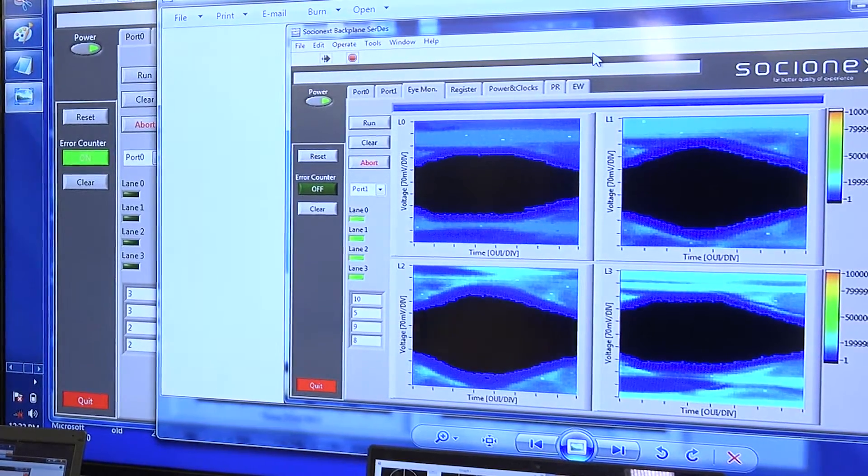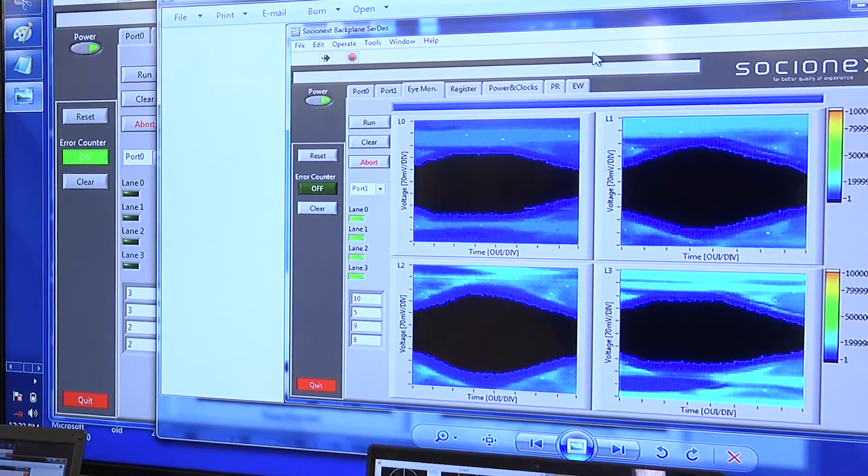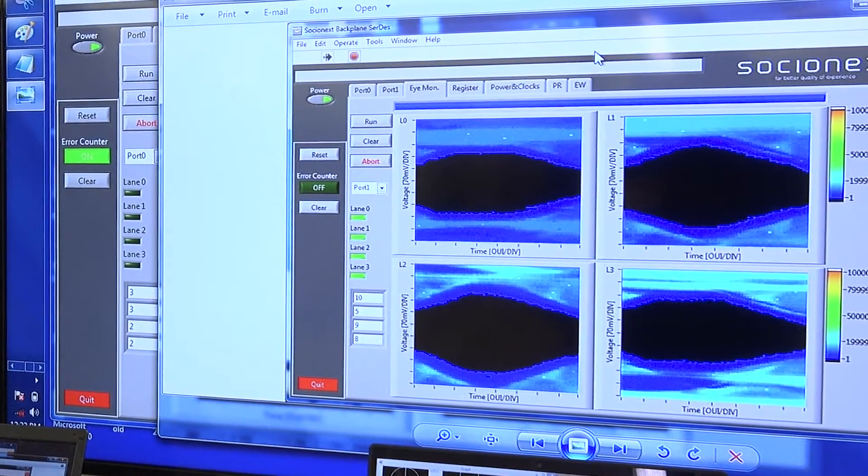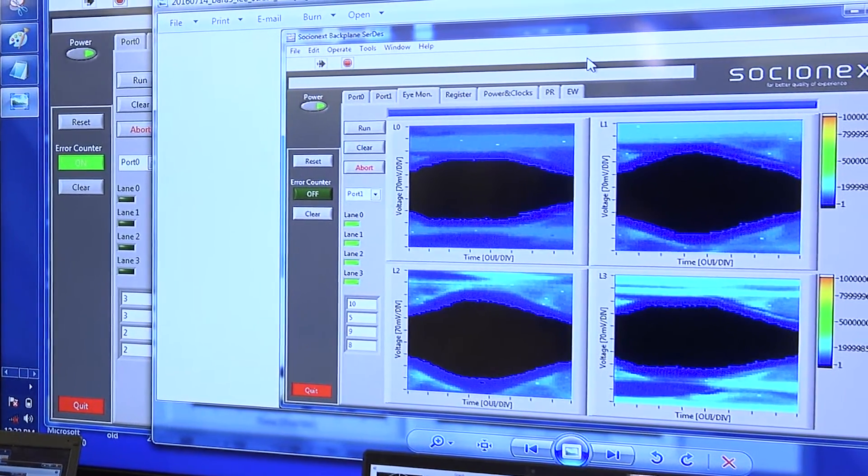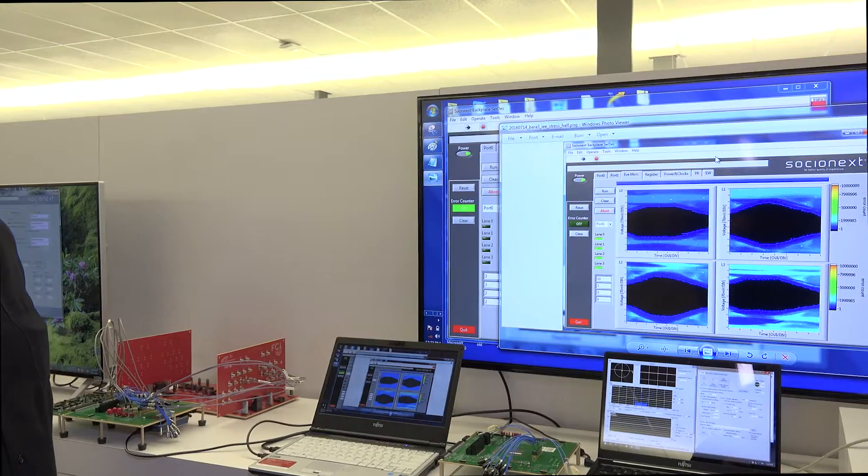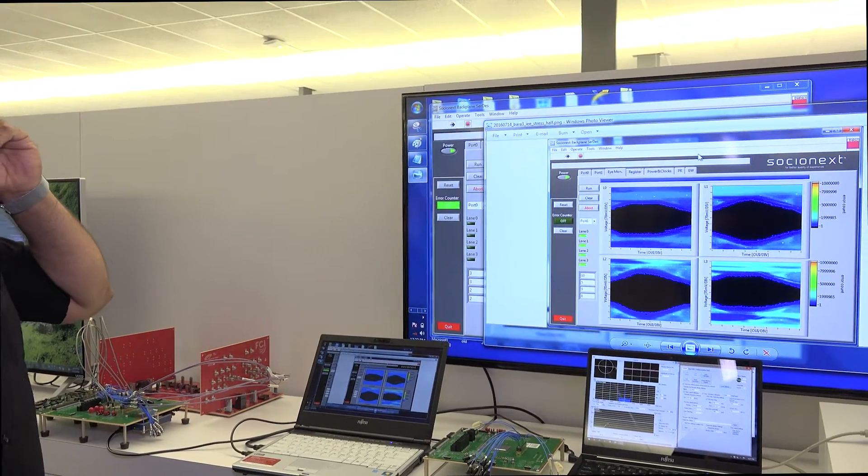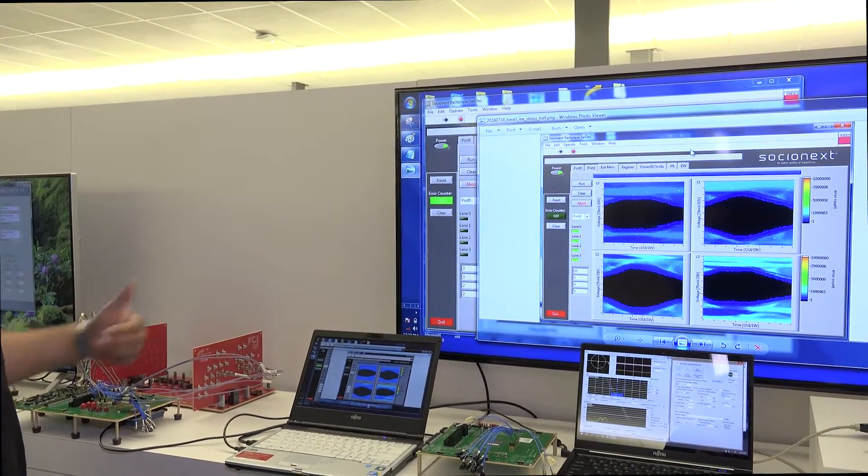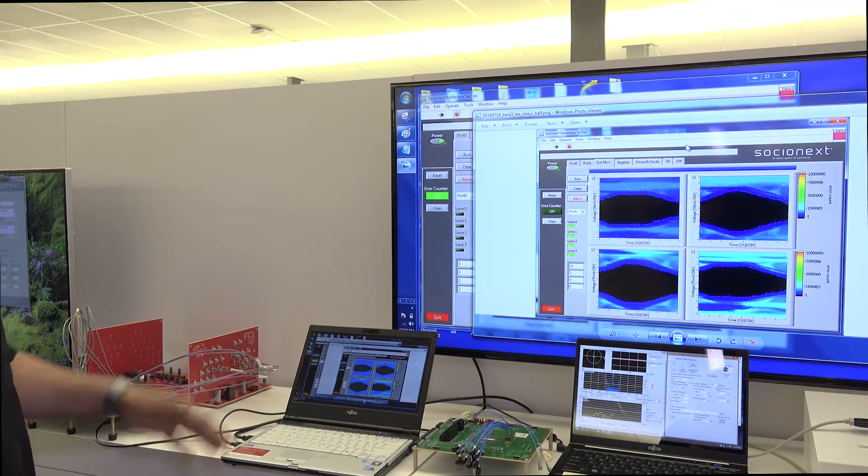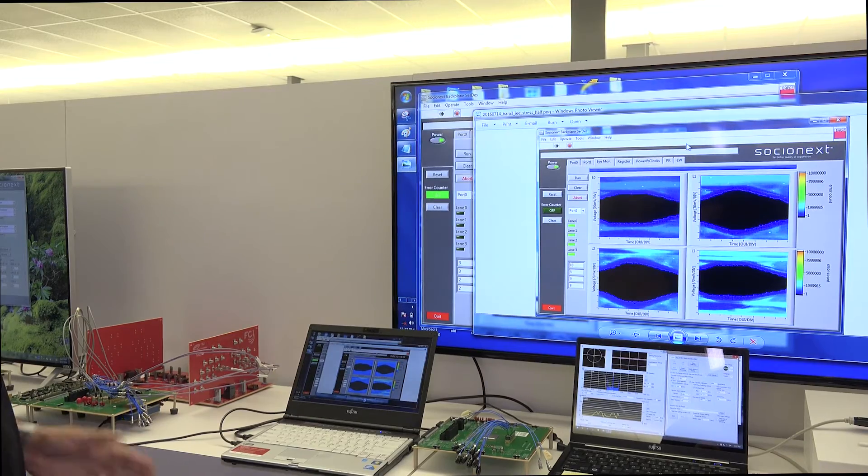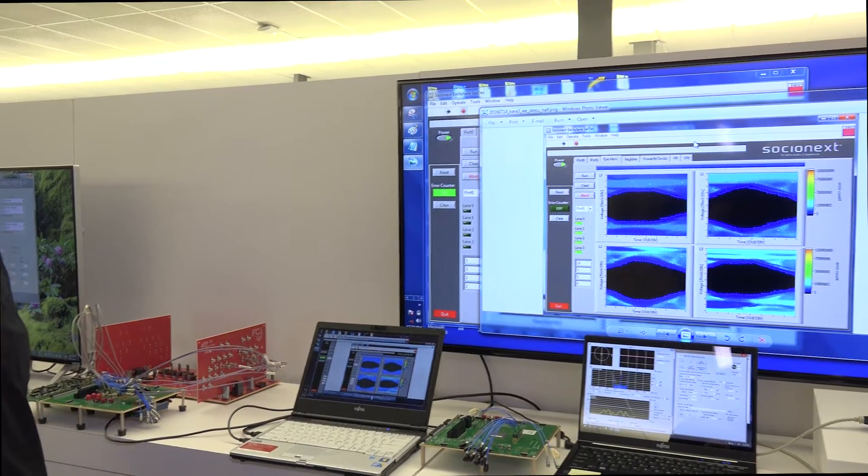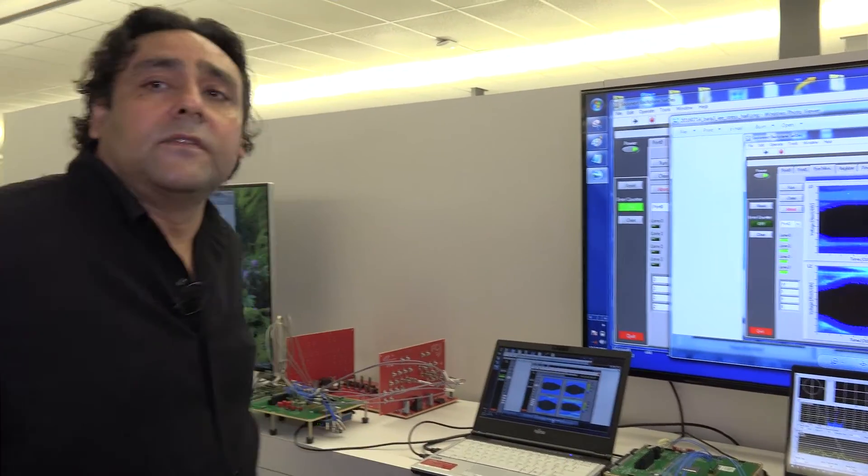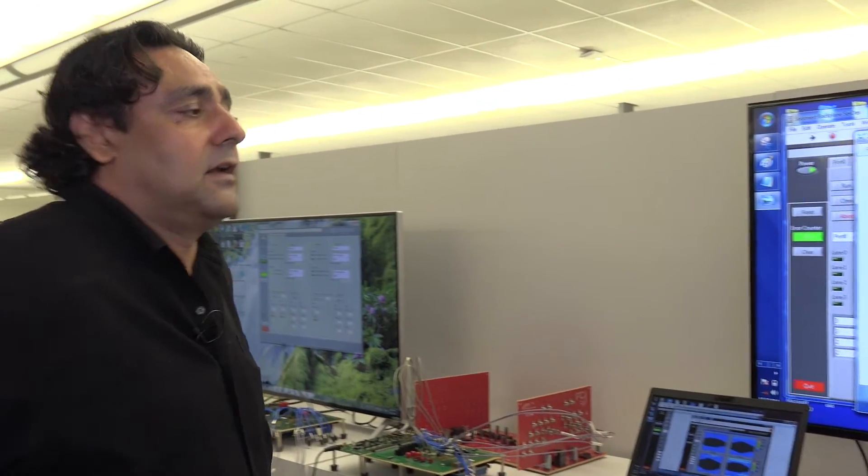This is very helpful to debug in the field. When a customer has silicon and they have an issue, we can run this and look at the data, what's really received internally. Is there an issue with that? And if there is an issue, how to solve that? This is a very helpful tool. It's non-destructive and can be run during the customer's normal operation. Thank you.